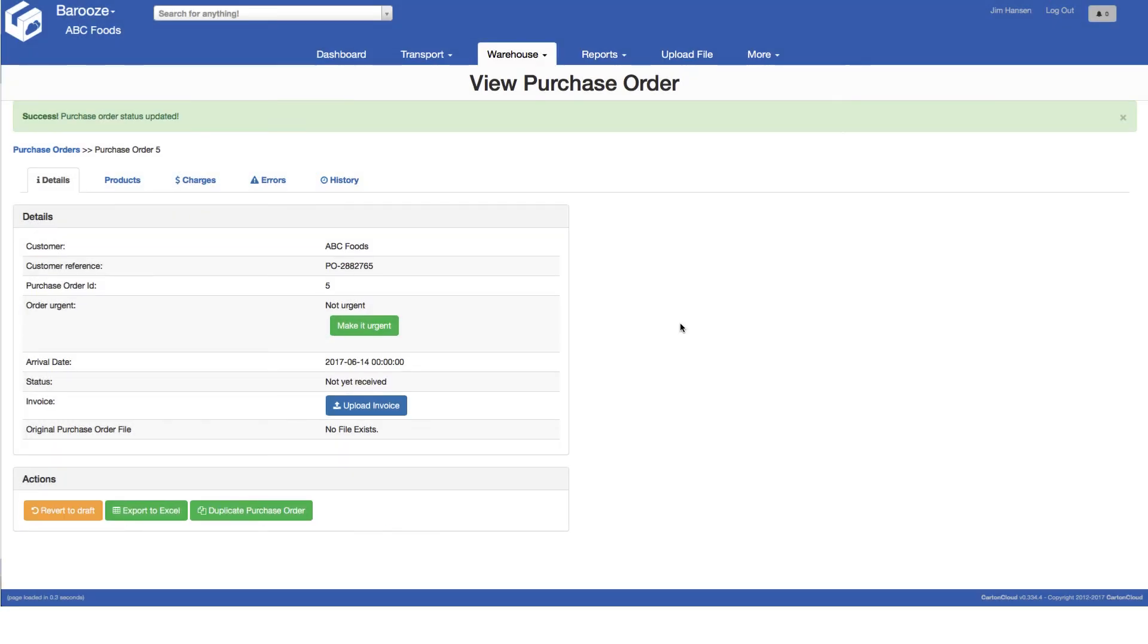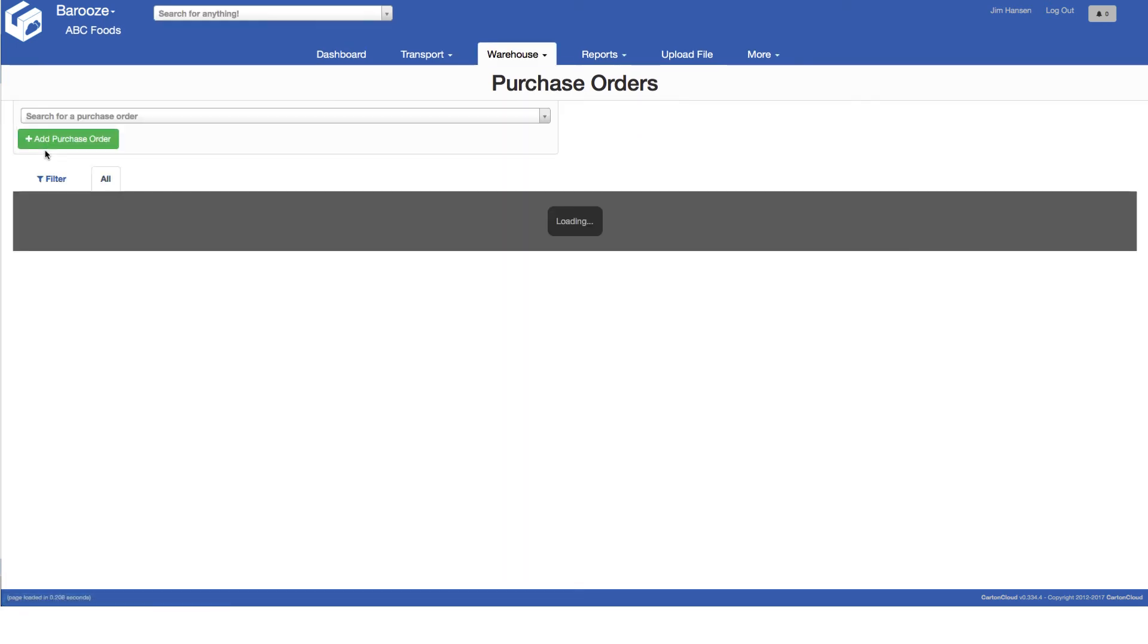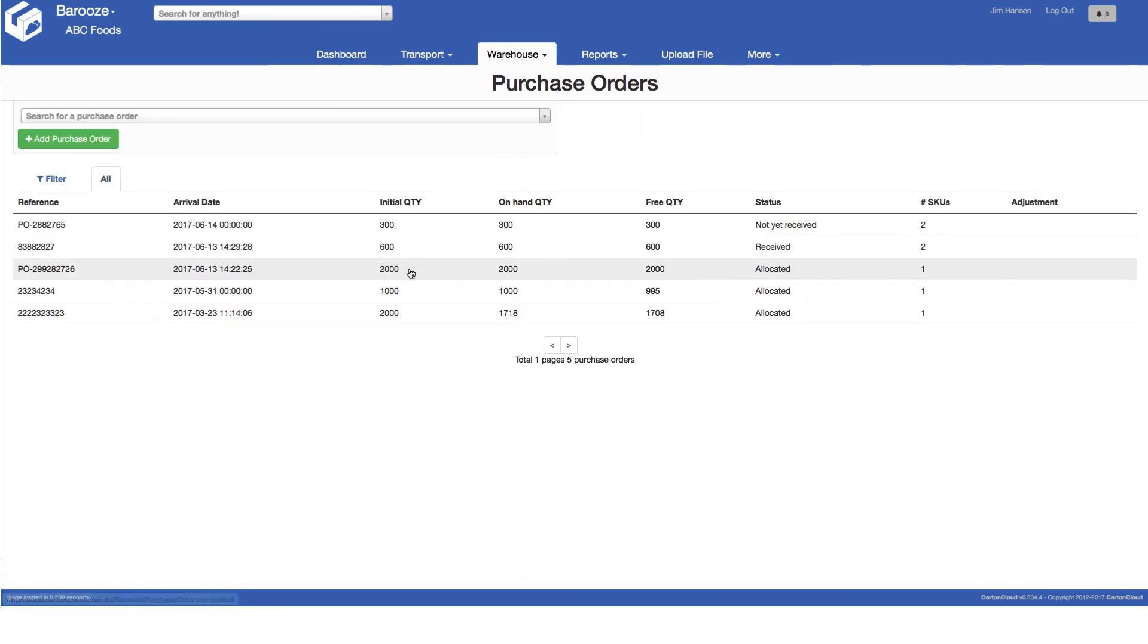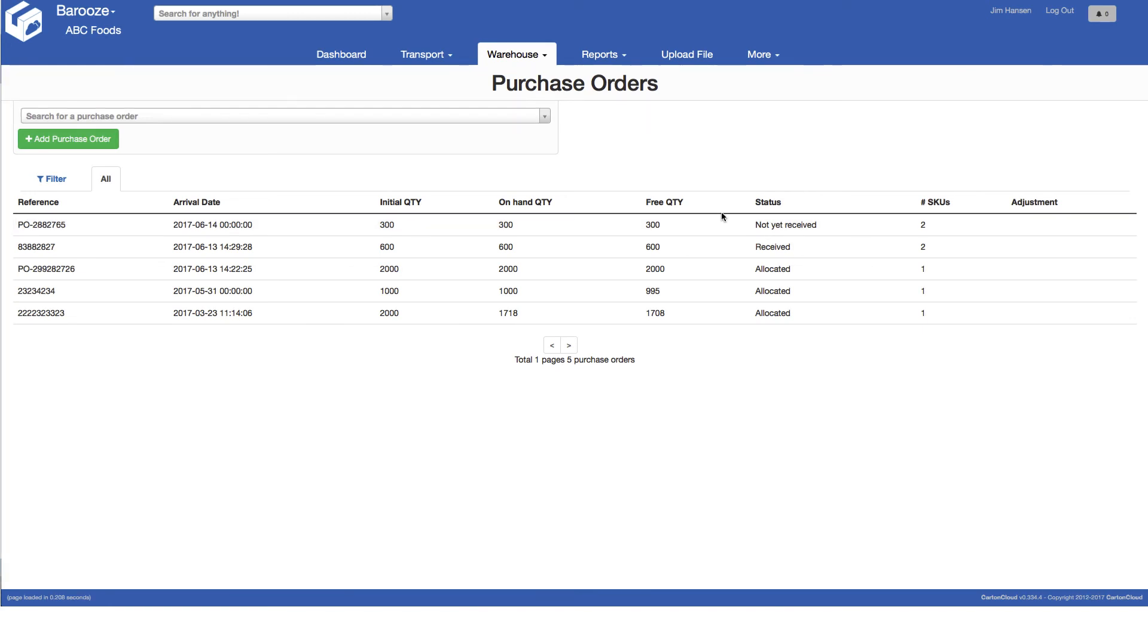To view the status of purchase orders, return to the purchase order screen by clicking the link to purchase orders or selecting from the warehouse menu. You can see on this page the status received, allocated and not yet received for purchase orders.